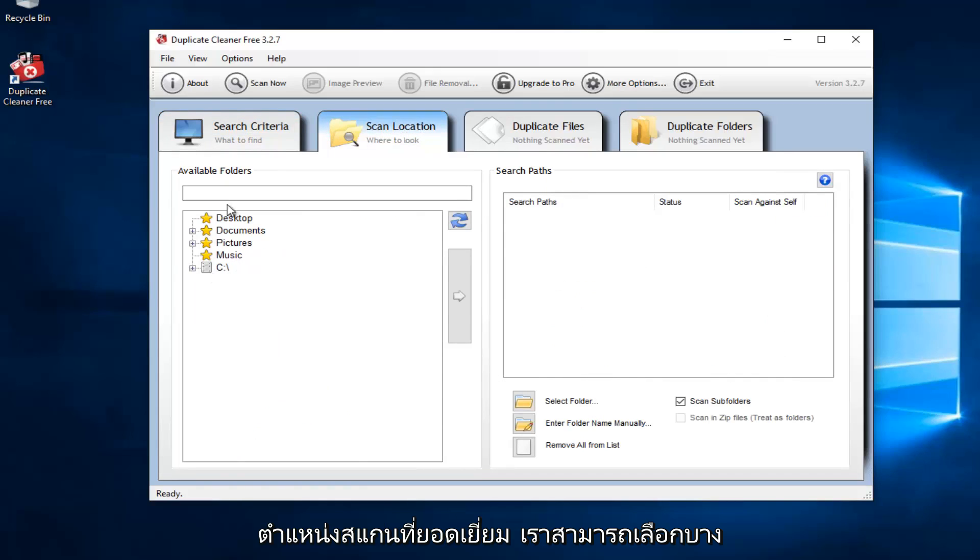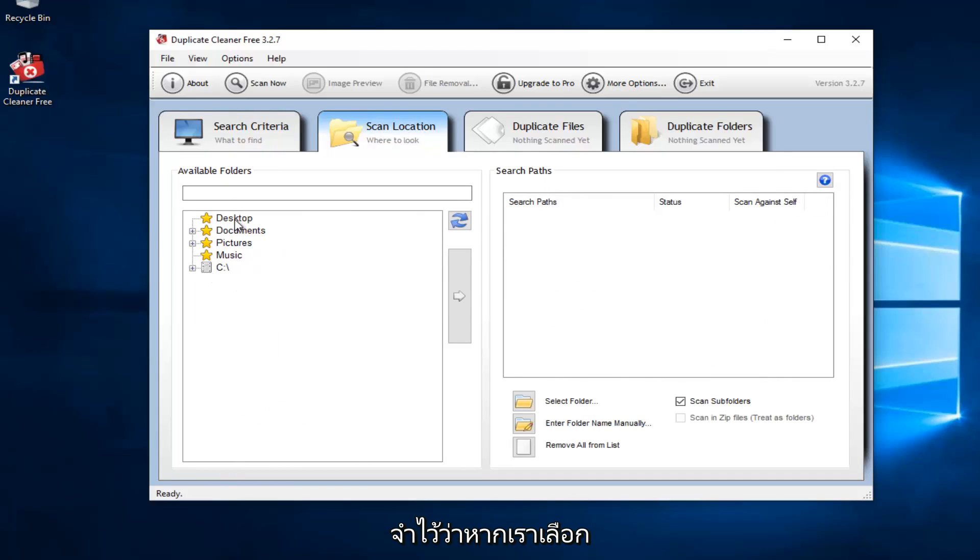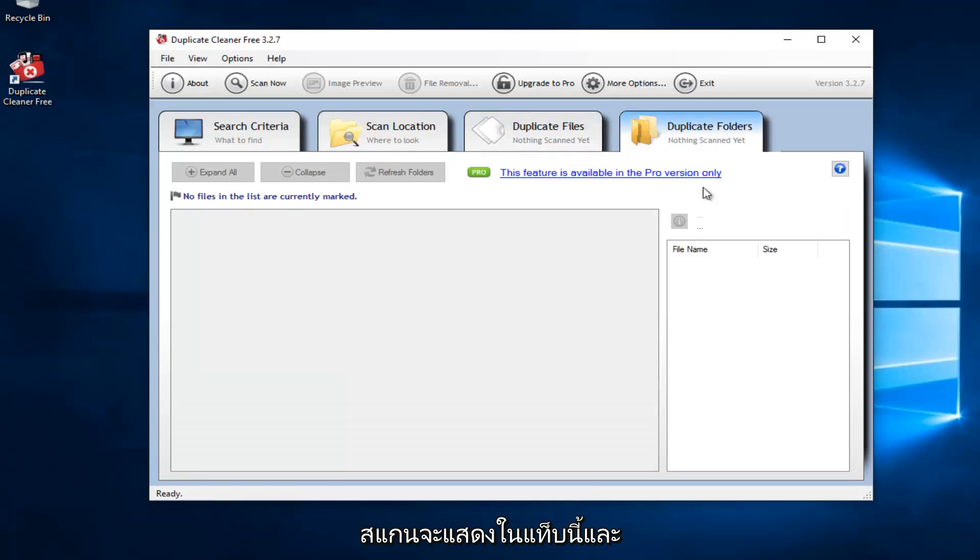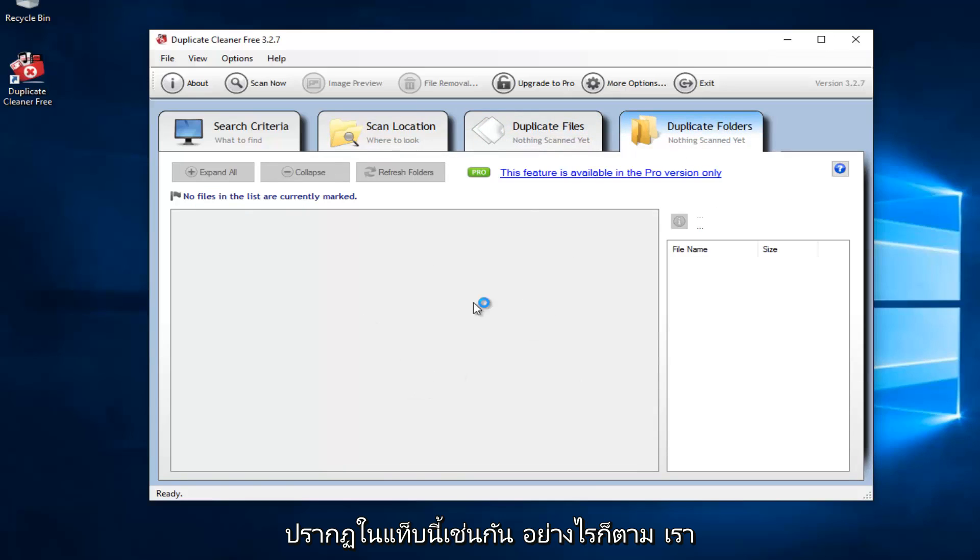Scan locations. We can select certain areas in our computer. Please keep in mind that if we select our entire C drive, it might take a very long time to scan. And any duplicate files that are scanned will show up in this tab. And any duplicate folders that are found will show up in this tab as well.